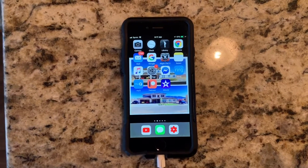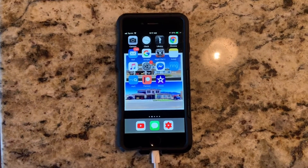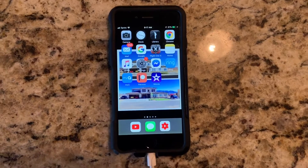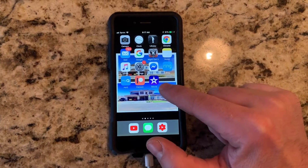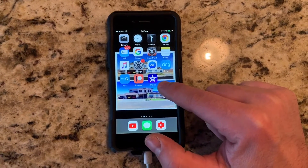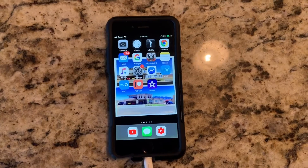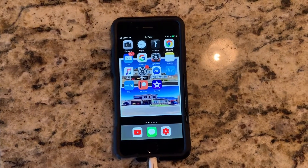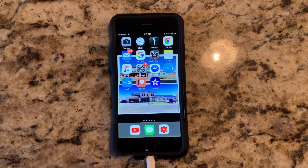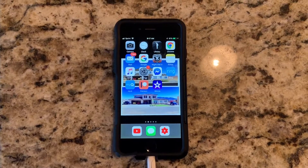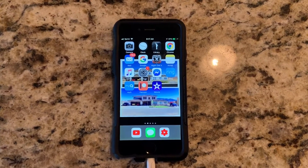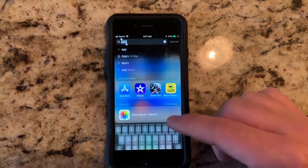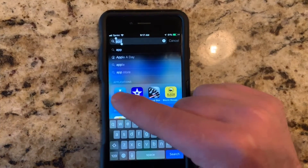Hey guys, Danny Johnson here. Today I'm going to show you how to recover an app if you've deleted it and can't find it on the App Store anymore. In my case, I was using iMovie and deleted the app, but my phone is too old — they've updated the app to require iOS 13, and I can't even have iOS 13 because my phone is so old.